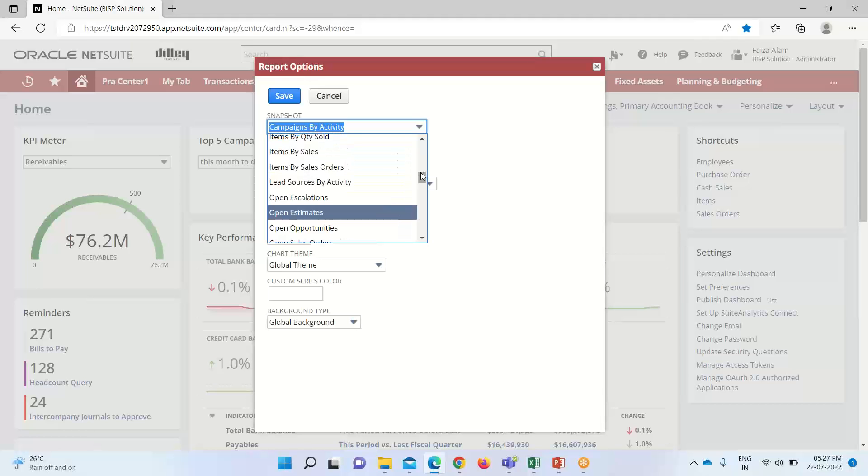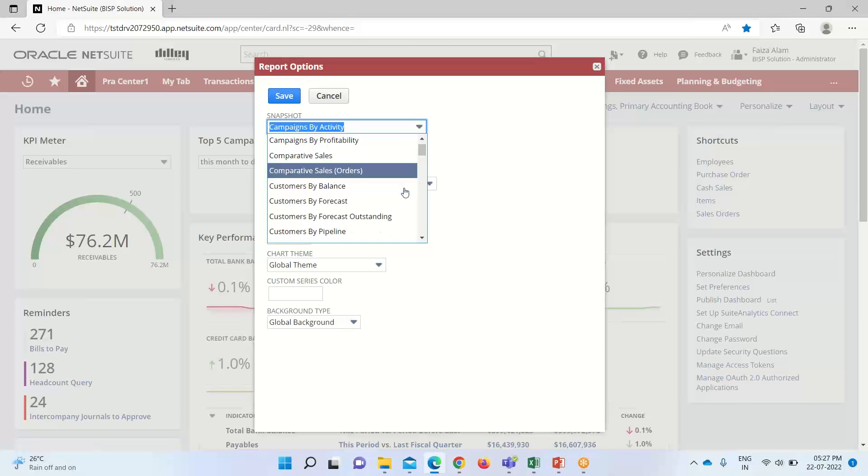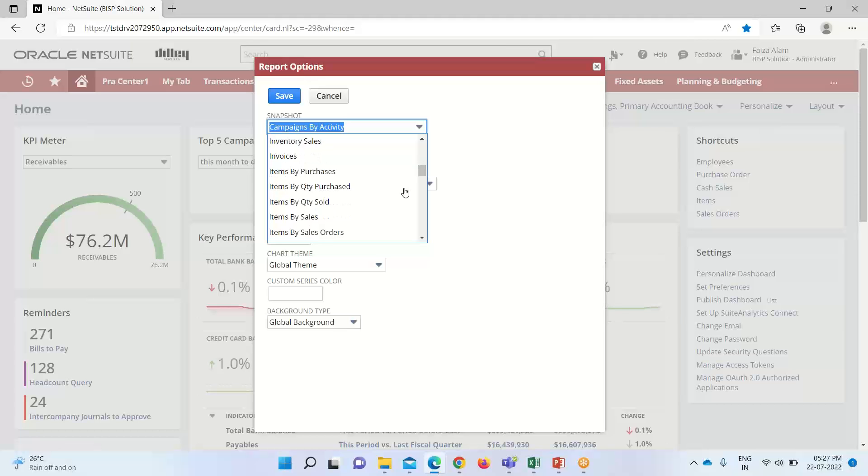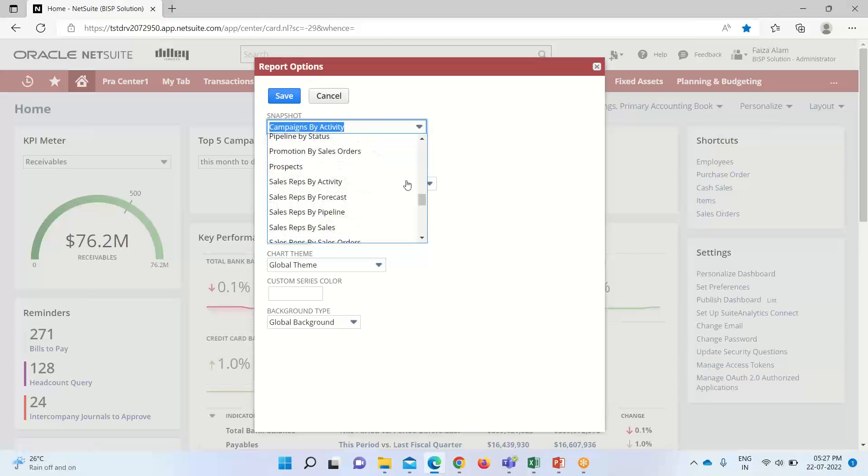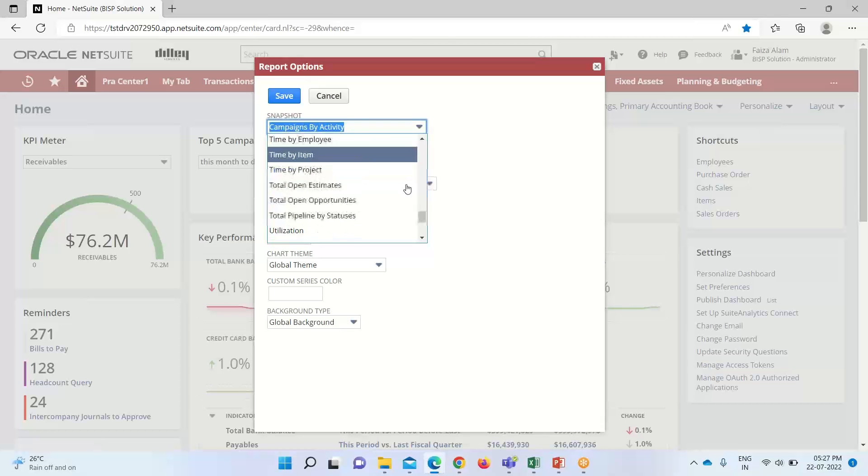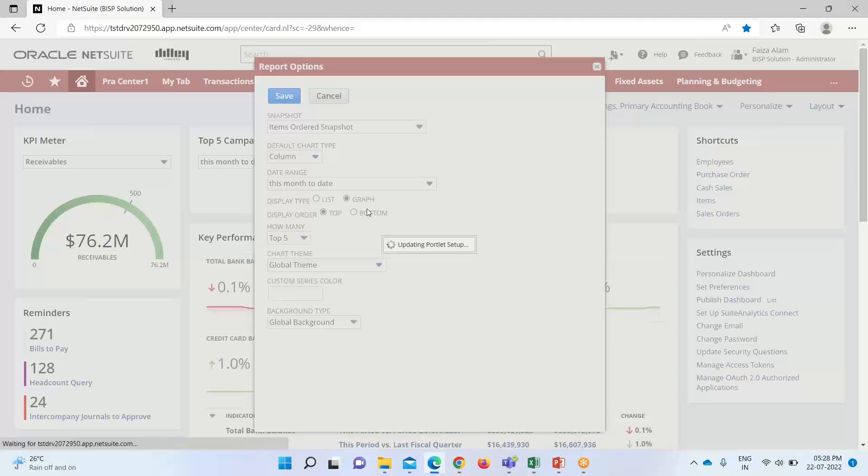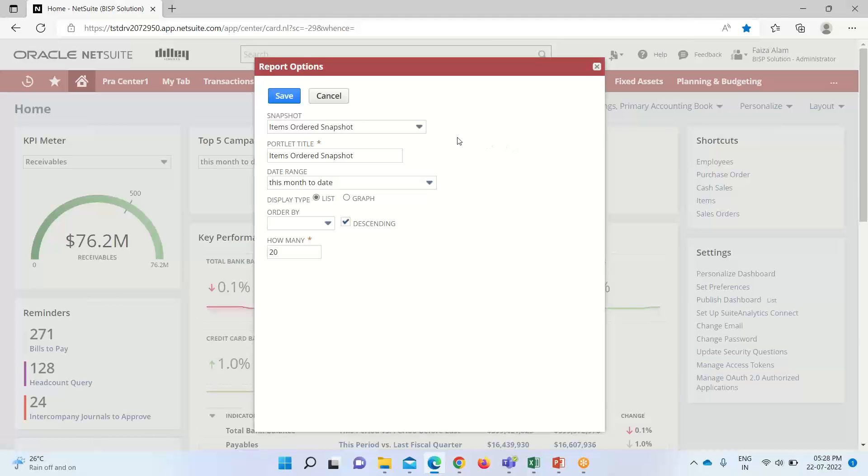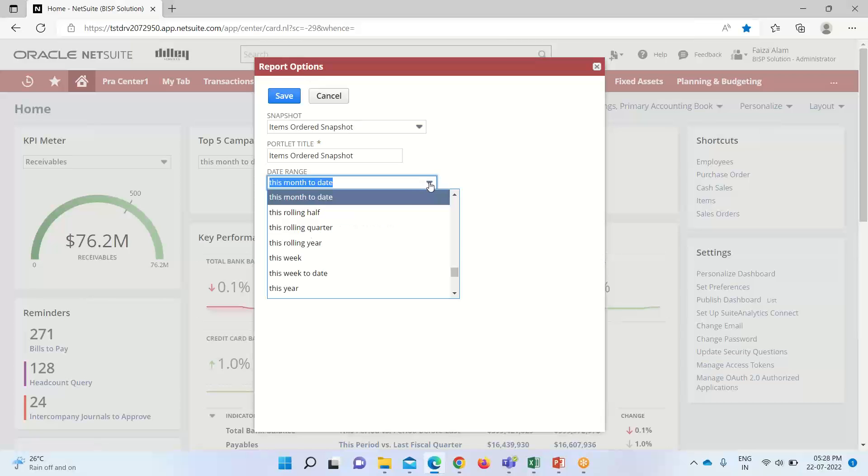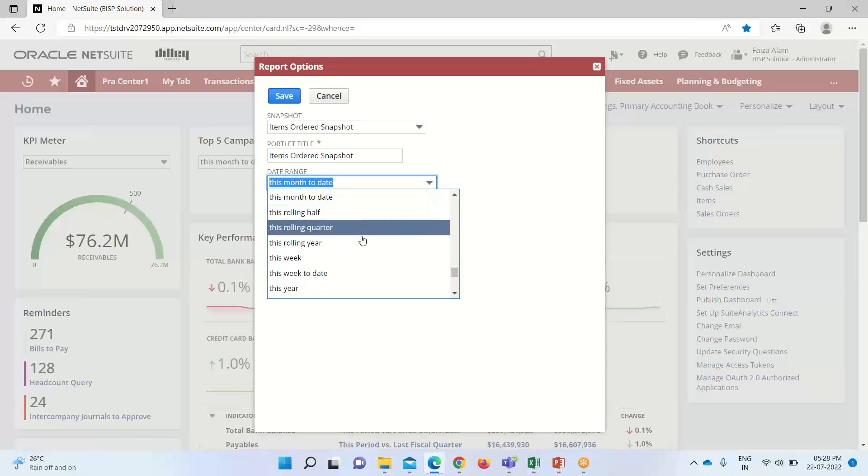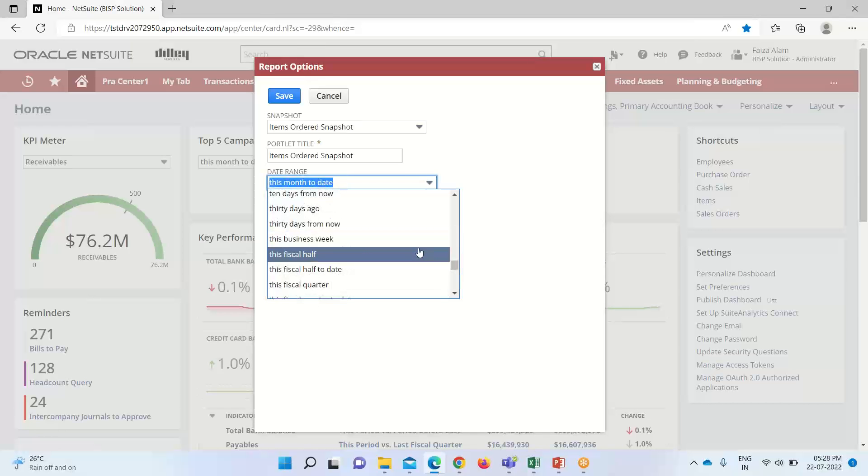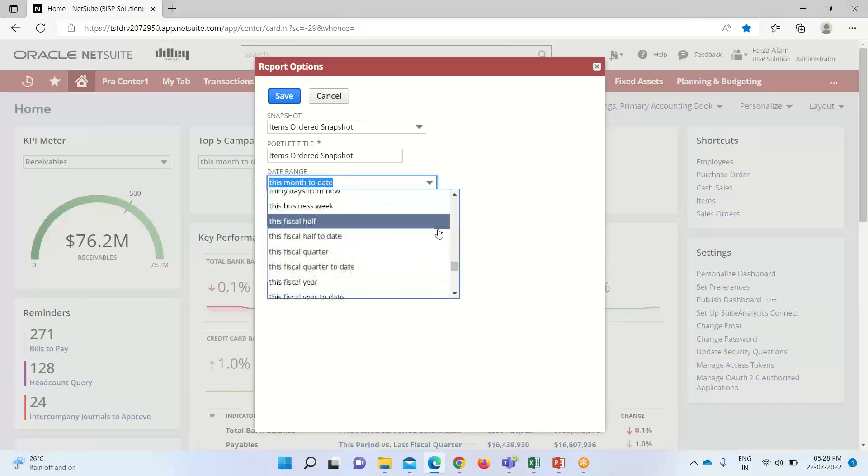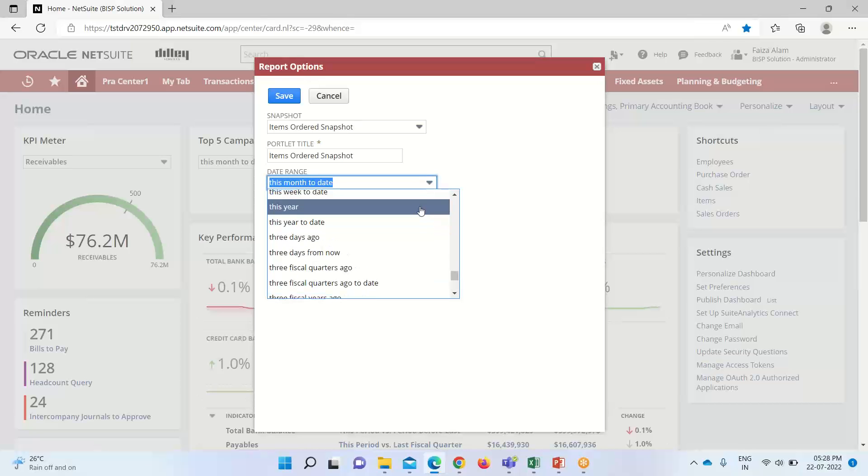So, for this demo purpose, I have created a custom one, this is the one. So, this is my custom report that is named as items ordered snapshot date range. We can change the date range. Like here we have these options like this month to date, this rolling half, this rolling year, this week, this year. So, if I take here, this year.